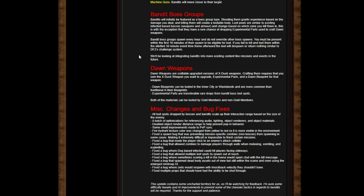Fixed a bug that allowed multiple loot spots to spawn out of reach. Fixed a bug where sometimes scoring a kill in the arena would spam chat with kill messages. Fixed a bug that spawned dead body assets out of view but still within the scene using the enlarged minimap UI. Fixed a bug where zombies would respond with unintended velocity. Fixed multiple props that should have had the ability to be shot through.